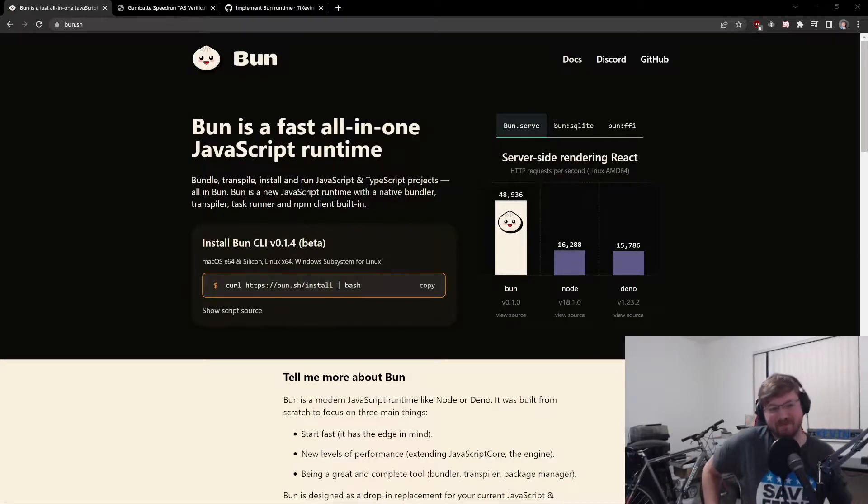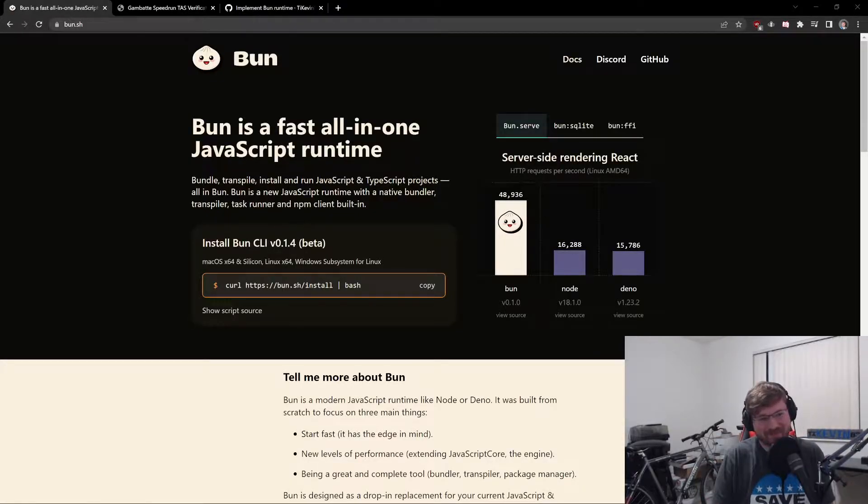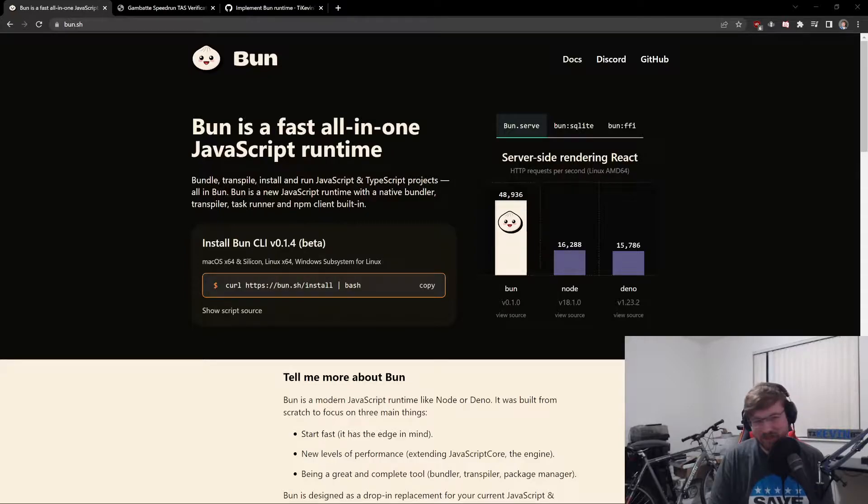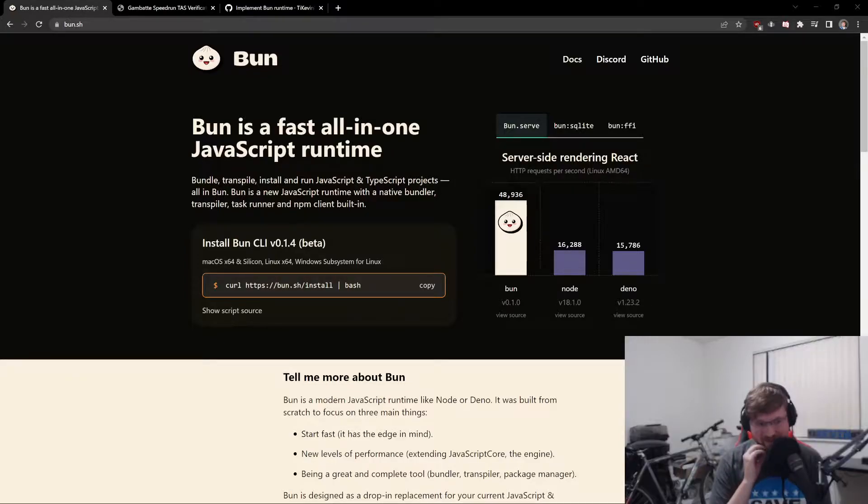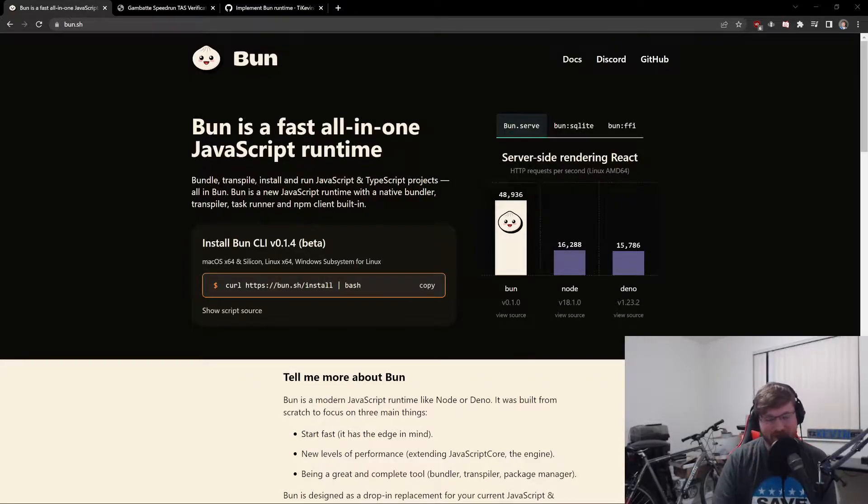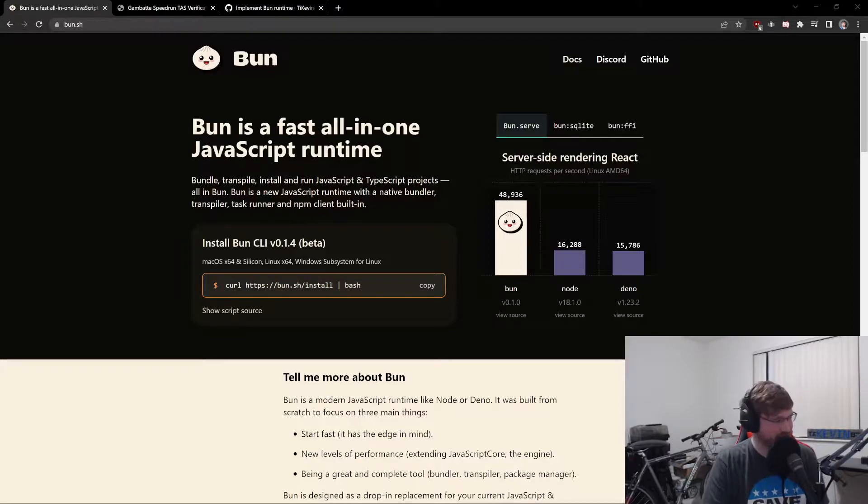Hey everyone, it's your favorite web developer, tikevin83, back here on Twitch and YouTube. I'm live streaming this little overview talk here for BunJS.